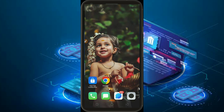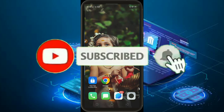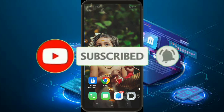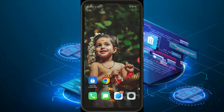Let's start this video. Please don't forget to subscribe to this channel. If you want to subscribe to this channel, hit the bell button. If you click the bell button, you will be notified of the video.